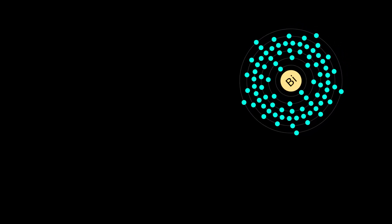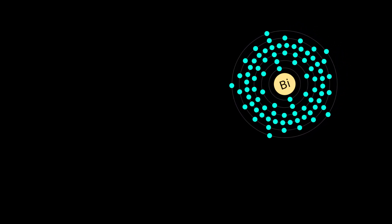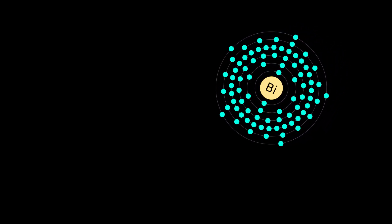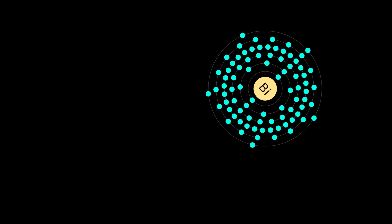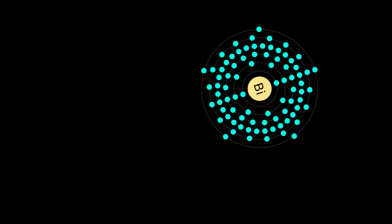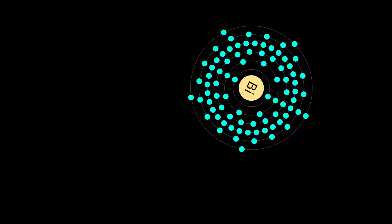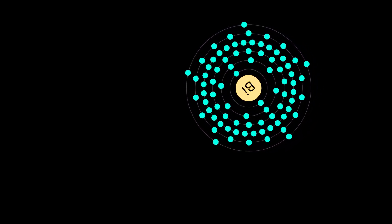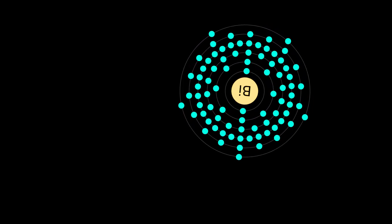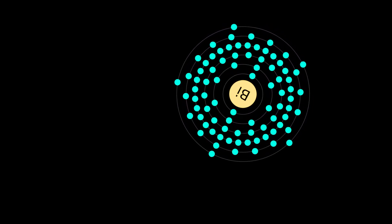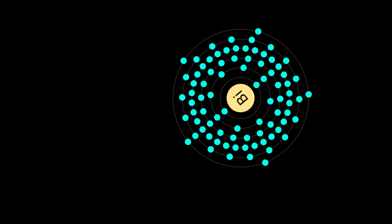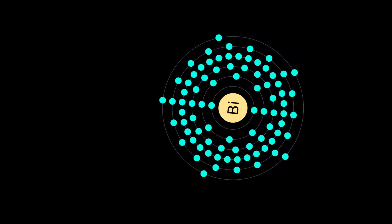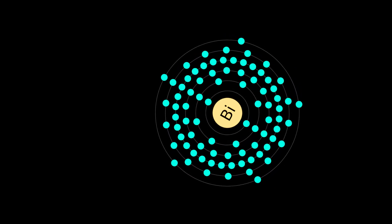Its only primordial isotope, bismuth-209, decays via alpha decay with a half-life more than a billion times the estimated age of the universe. Because of its tremendously long half-life, bismuth may still be considered stable for almost all purposes.